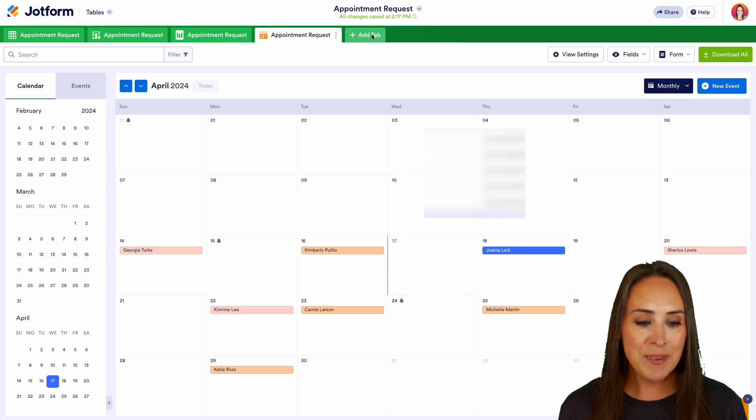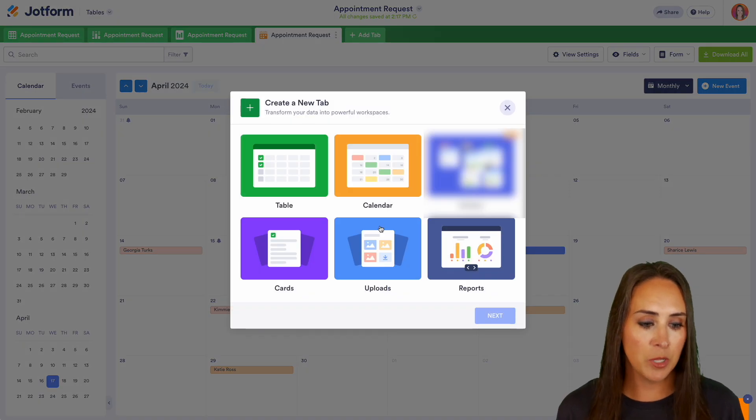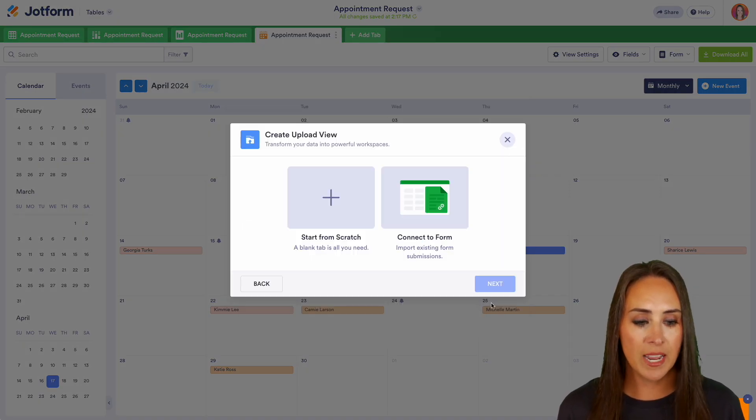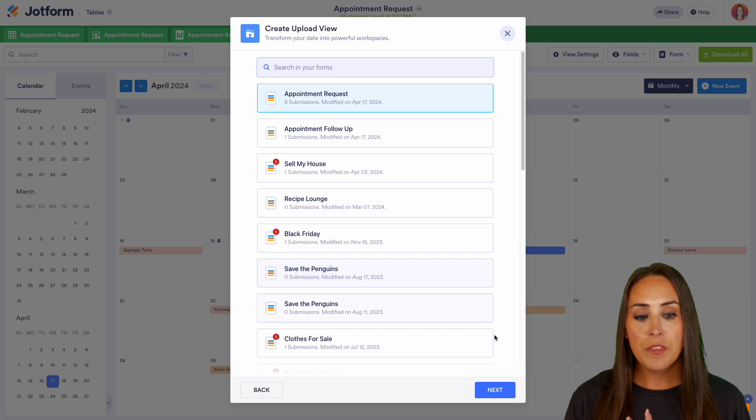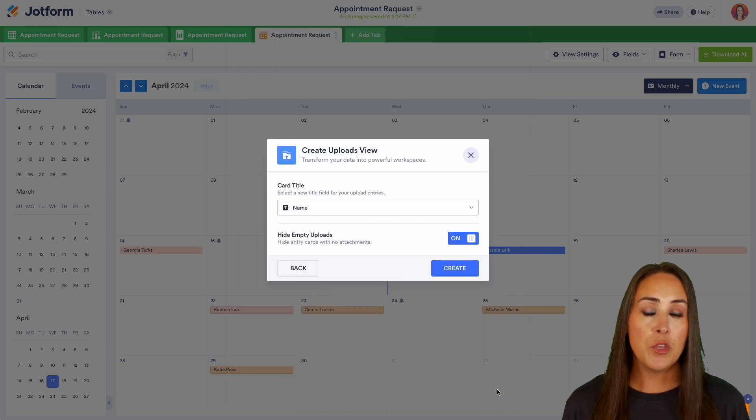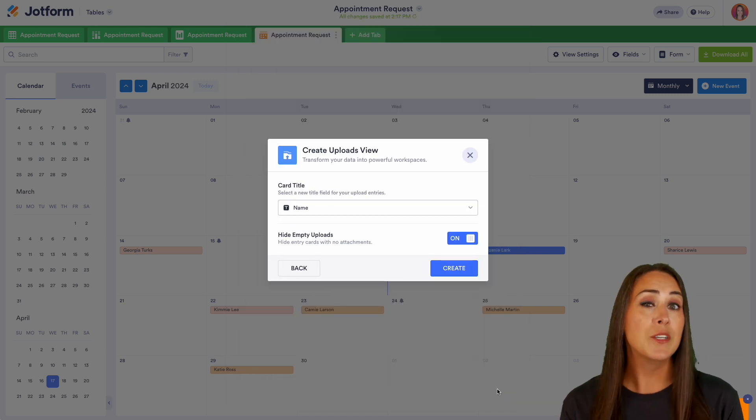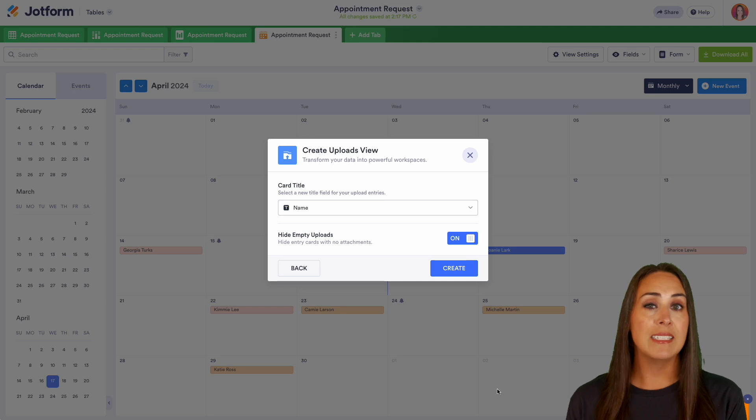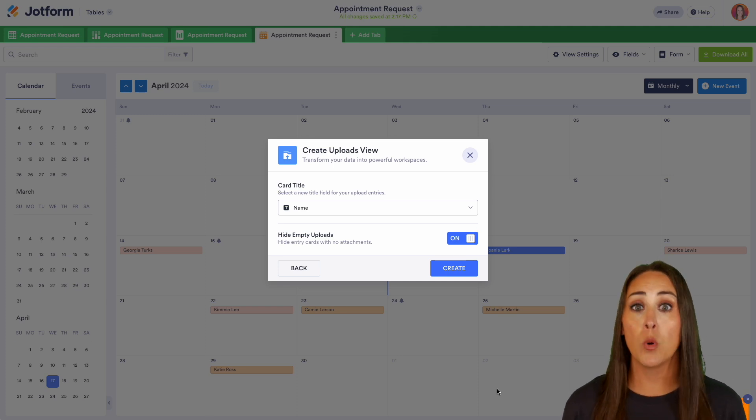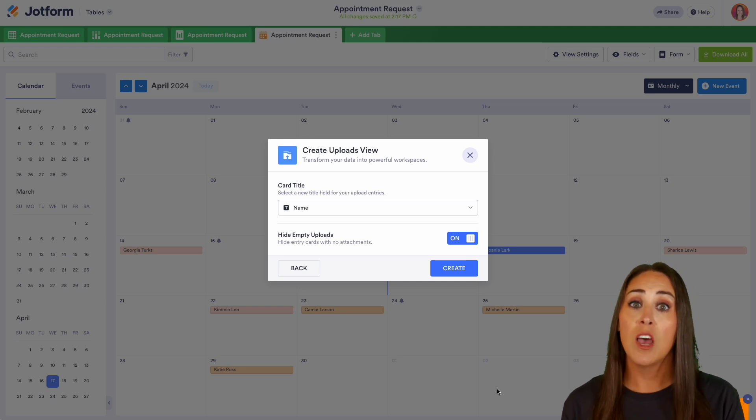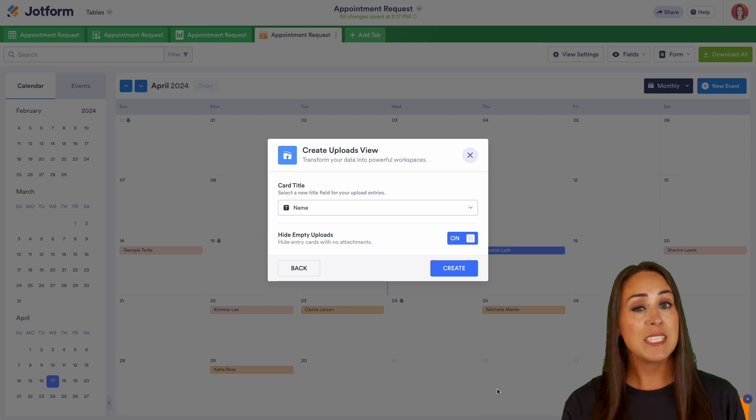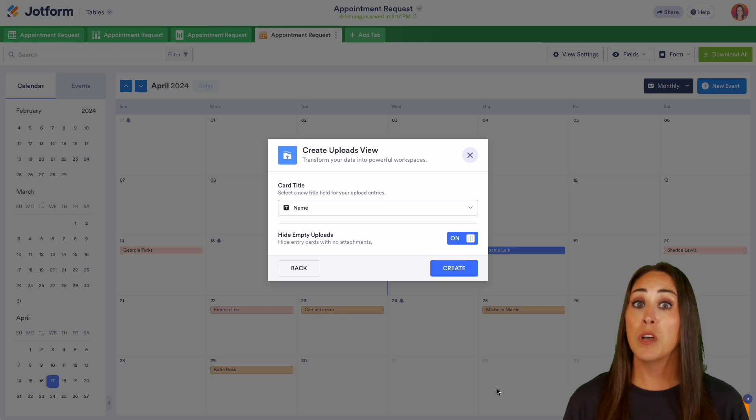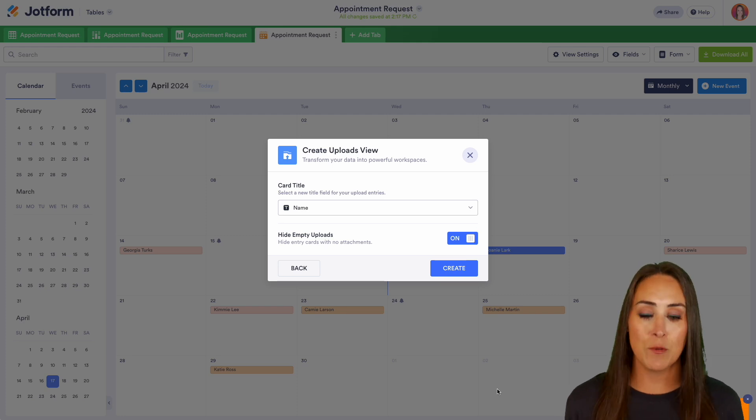We're going to choose to add a tab. And this time, let's choose uploads. We'll choose next, we're going to connect to that form. Now with this one, if you are currently not collecting uploads, you can still utilize this option because you might want to add an upload or an attachment on the back end.